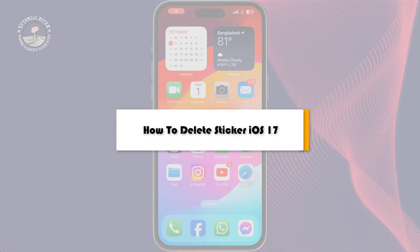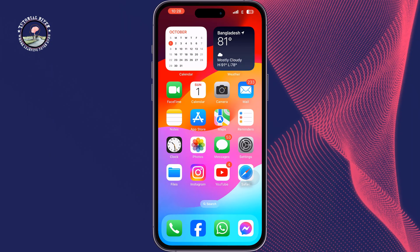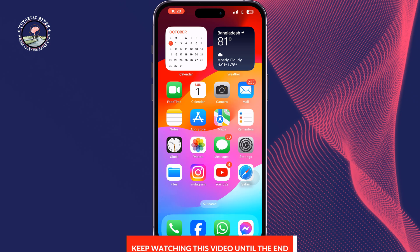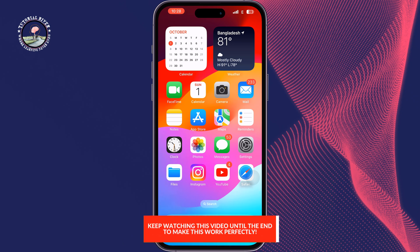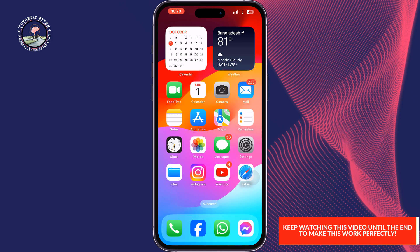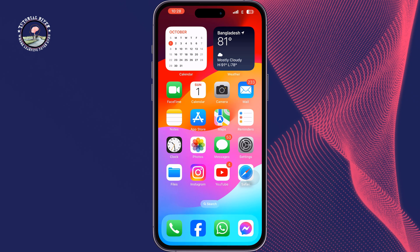This tutorial by Tutorial River will show you how to delete stickers on iOS 17. If you created a bunch of stickers and now want to delete or remove any of them, just follow these easy steps.